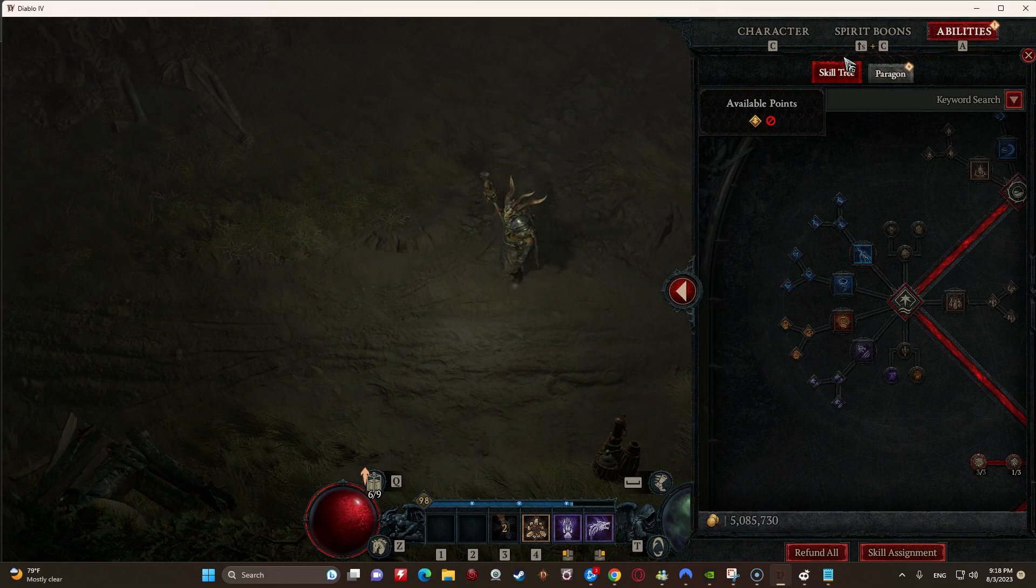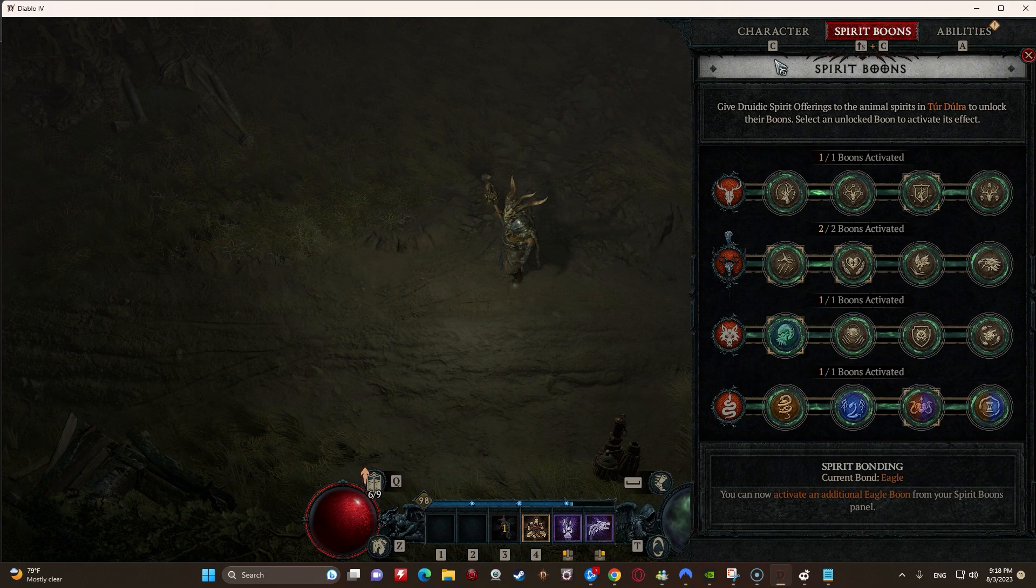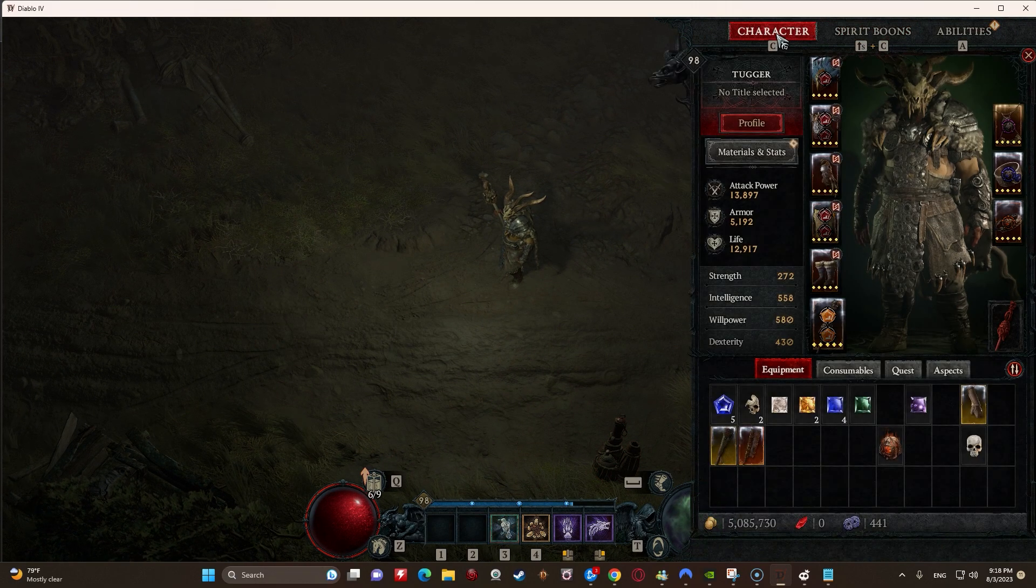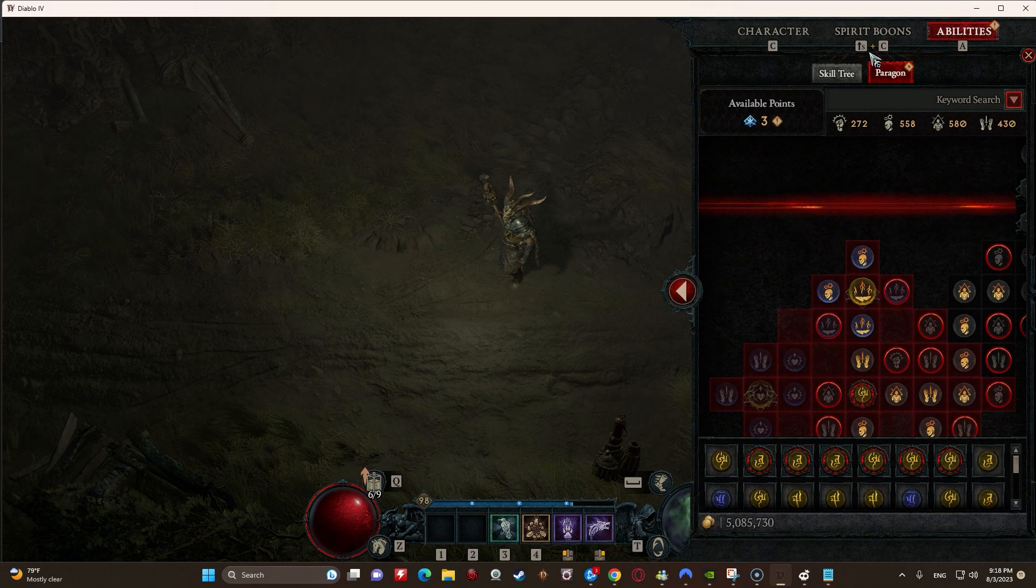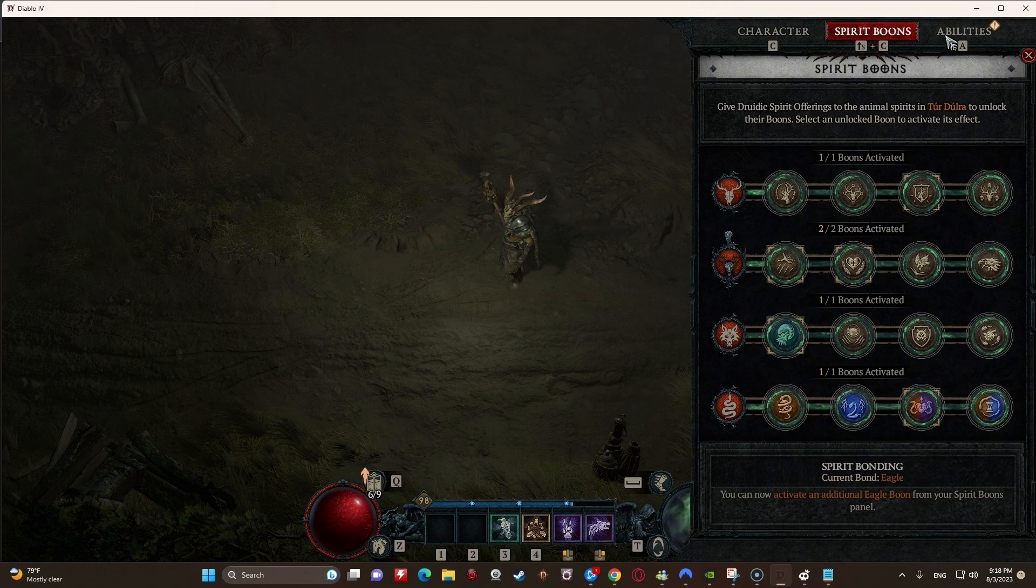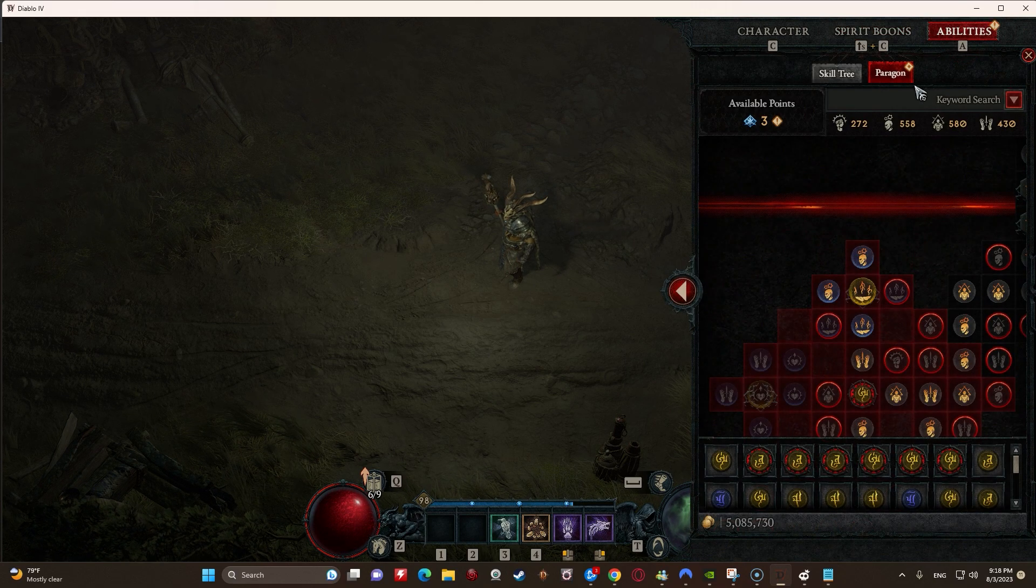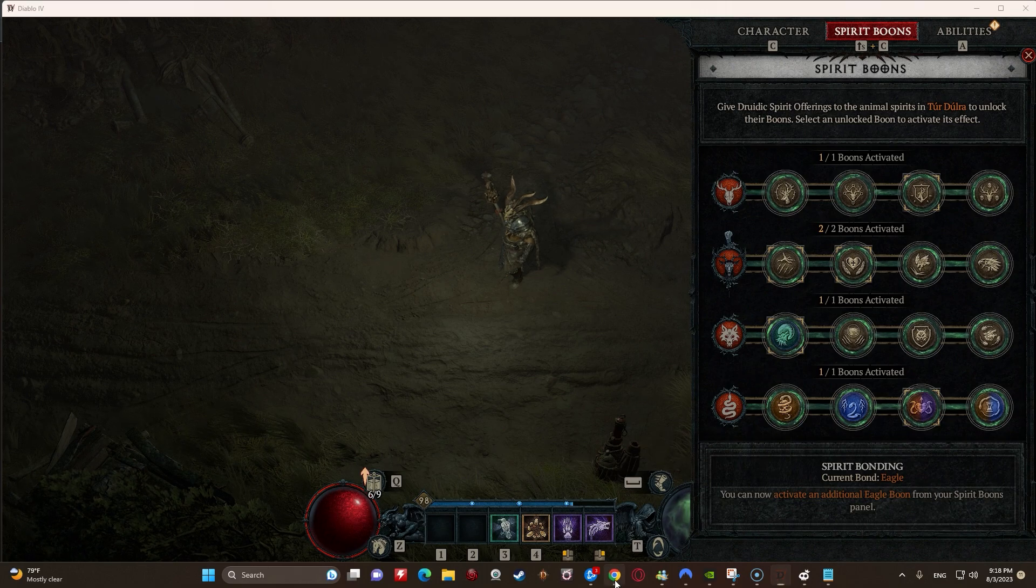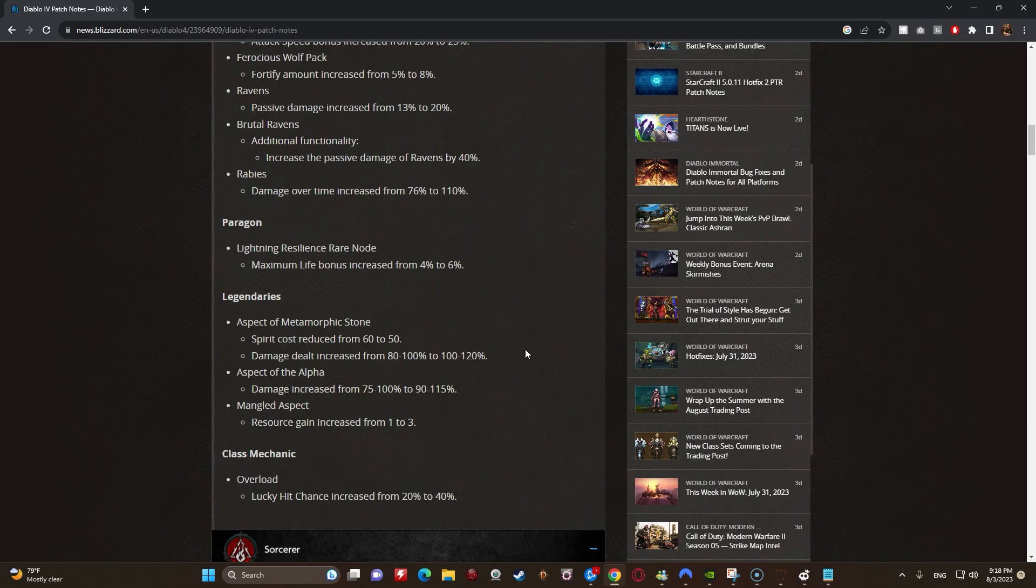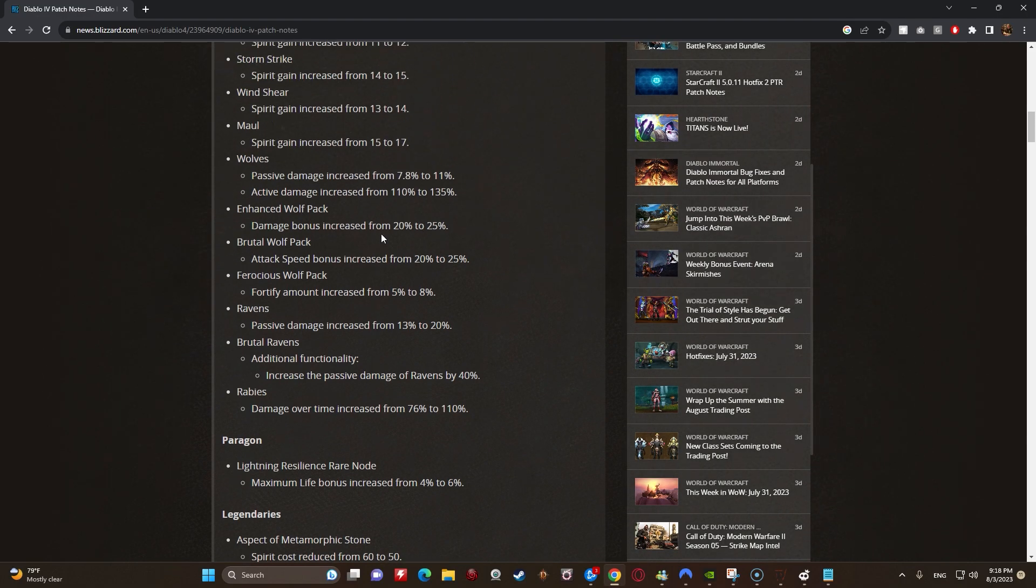So I really, even if they made it like a unique item or something, I don't know. Actually no, don't do that. Make it a Legendary if you're going to do that, but that would be like so sick, right? So that'd be my thoughts on how to fix Ravens.